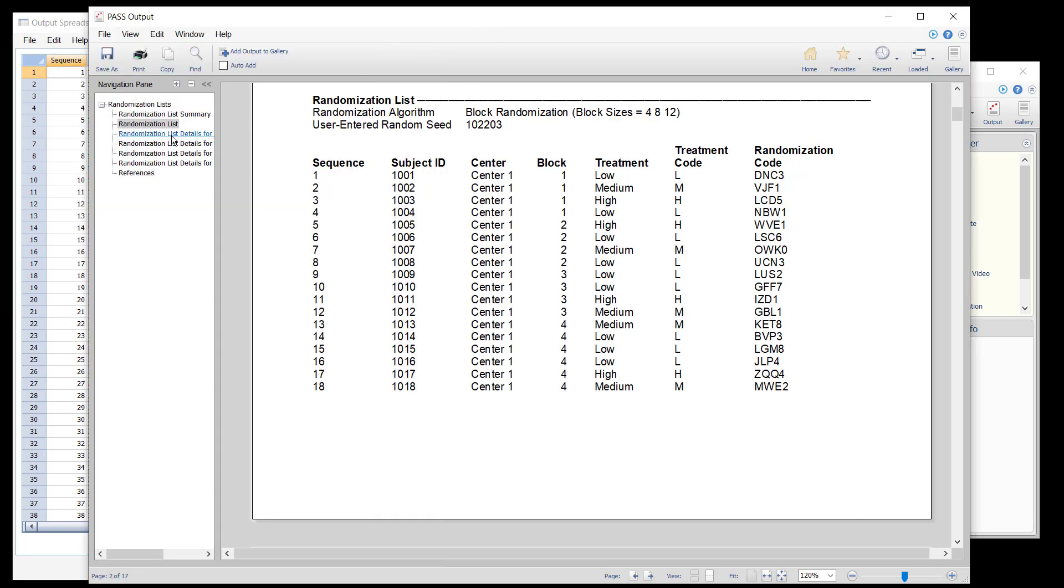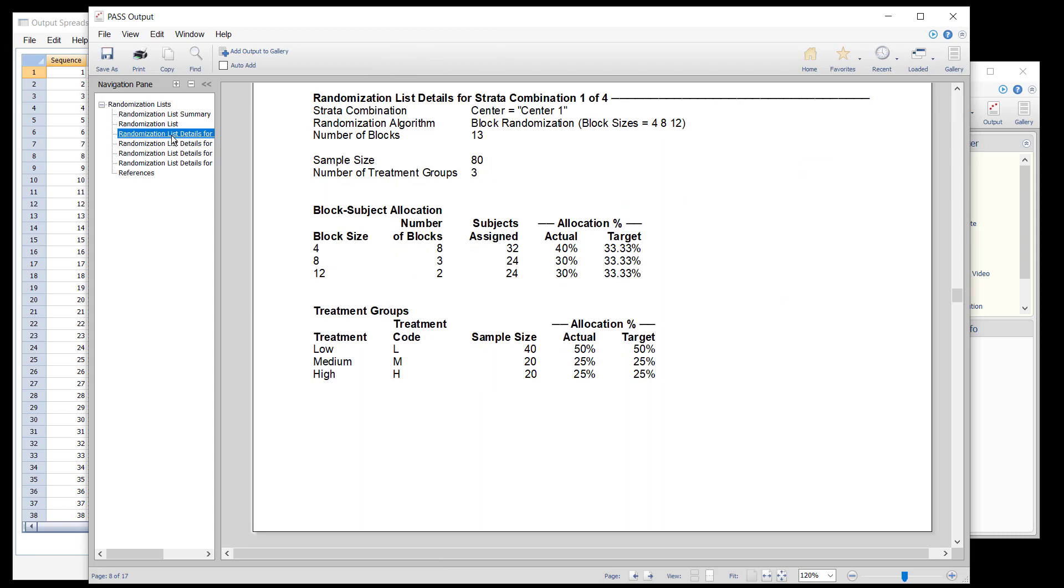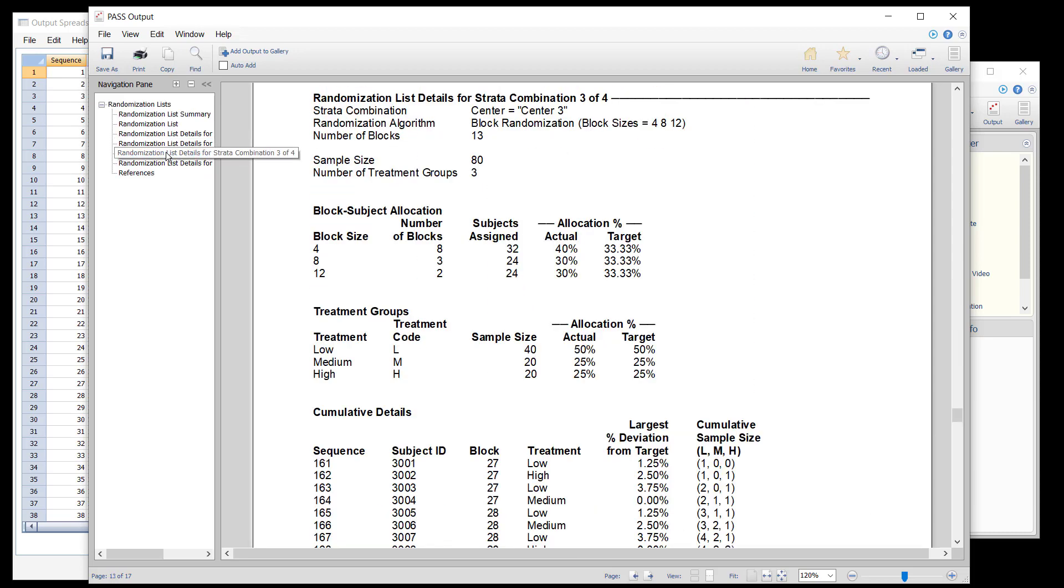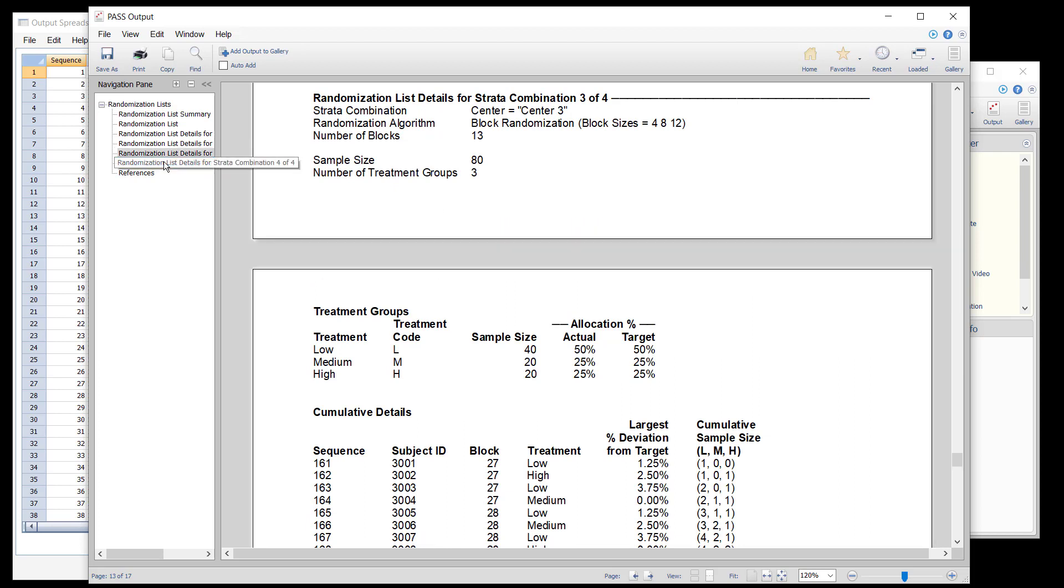The randomization list details report indicates that while it was intended to have an equal number of subjects assigned to each block size, the actual percentages were just a little off due to the discrete nature of the block sizes and total sample size.